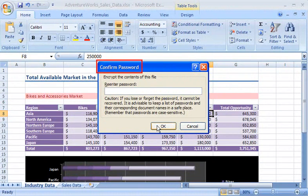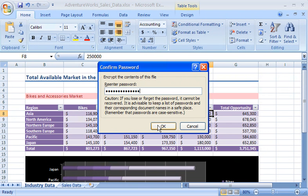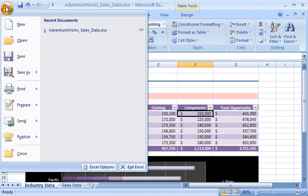A Confirm Password dialog box appears where I retype the password I just typed. This helps prevent typing or spelling mistakes. I then click OK and save the workbook to set the password.